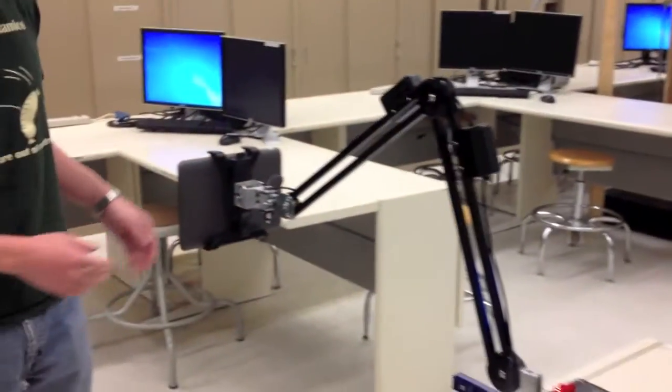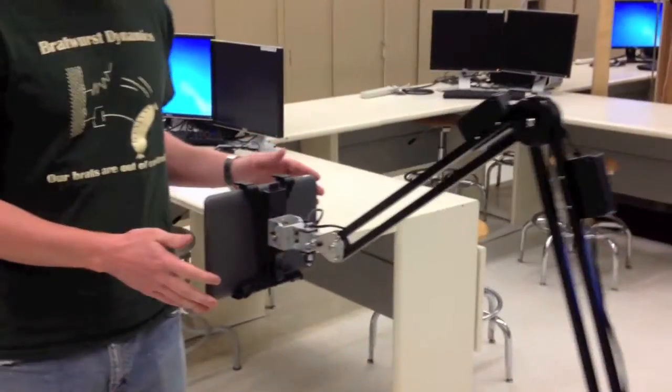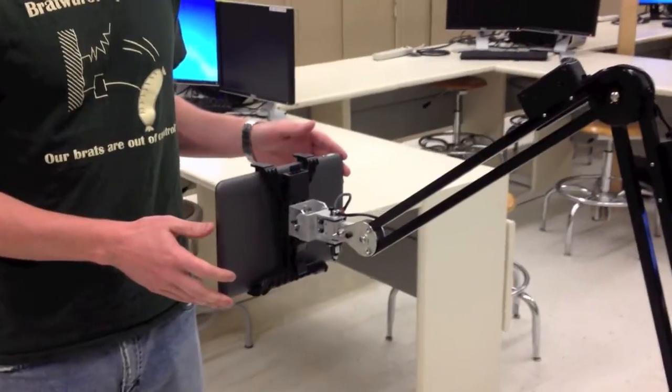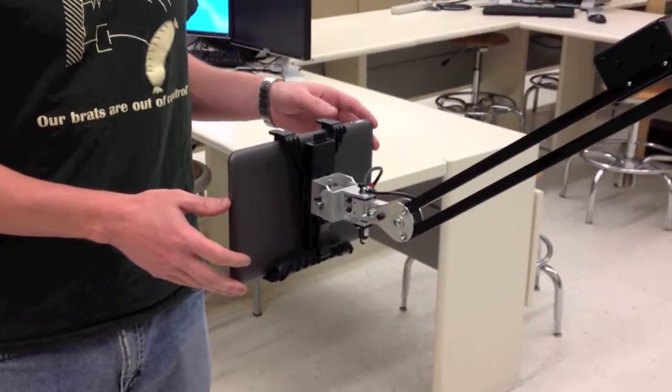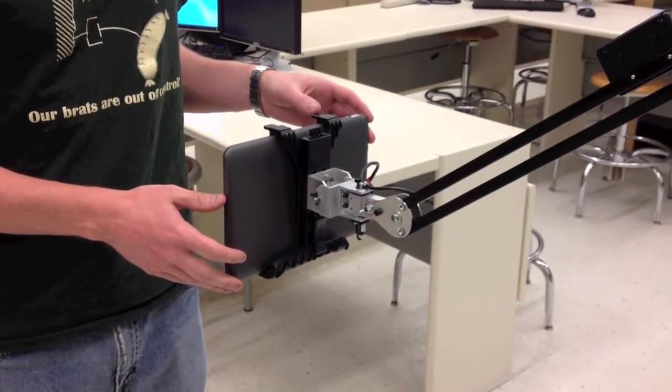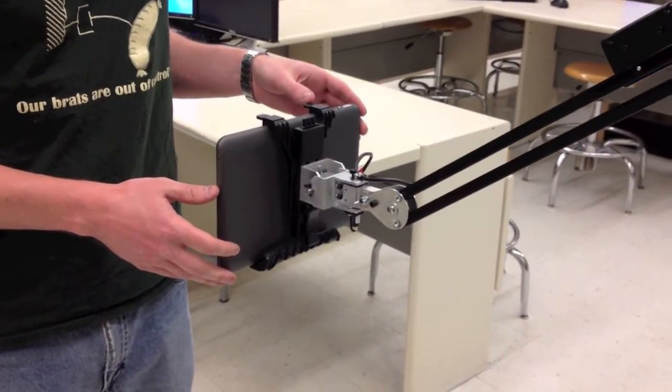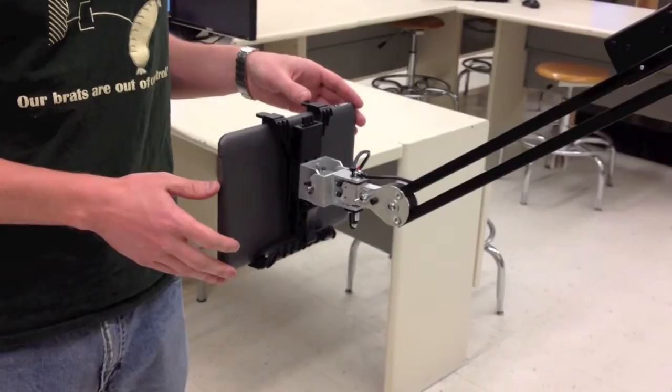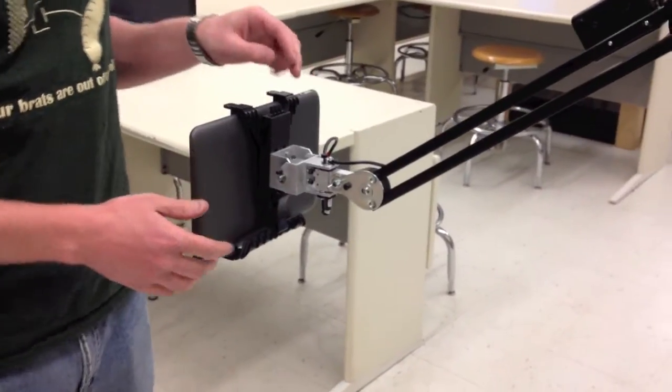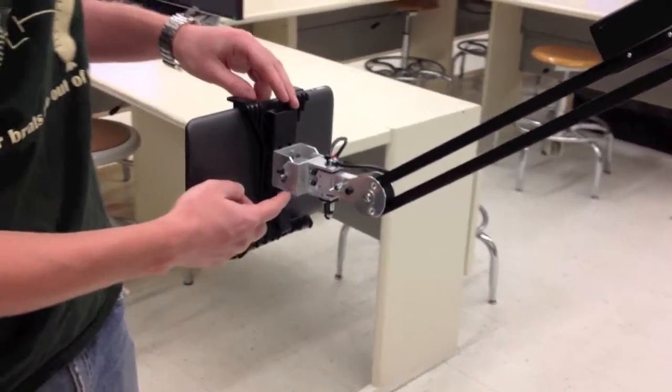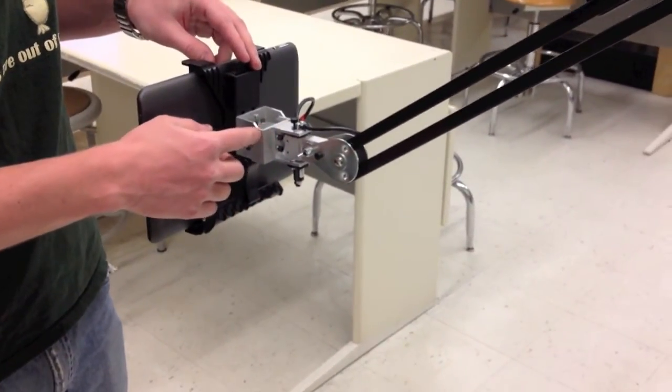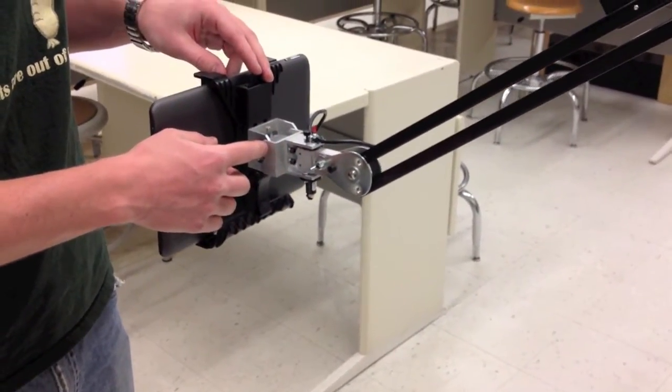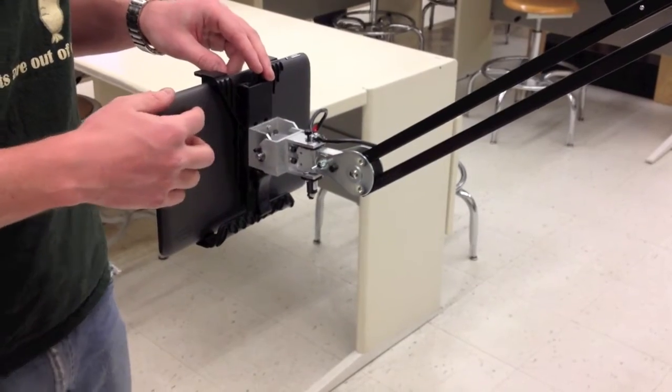Starting on the master, out on the end we have a tablet computer that shows a video feed from the camera and a 3D model of the slave arm, which we'll talk about a bit more later. Here on the universal joint we have two encoders which are used to tell the pan and tilt angle of the tablet.